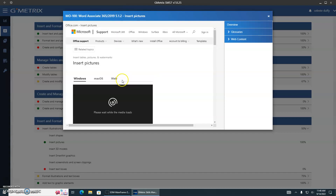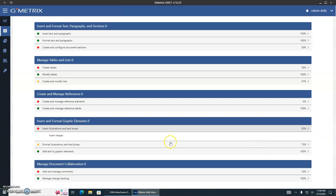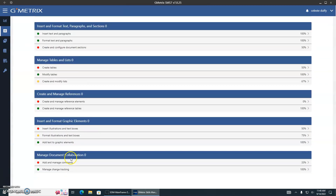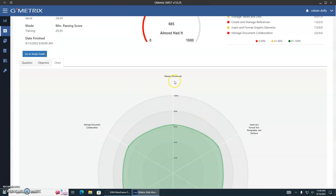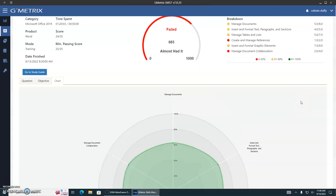We don't have to wait for the video because it gives us a beautiful linear list of directions on how to do it. Every single one of your topics are broken down right here. If you really want to see it visually on a pie chart, you can click on this, and it tells you — for managing documents you did about 60%. For insert, format, text, paragraphs, and sections — that's an important thing — this person got 69%. She's right on the cusp of passing it with a 700.